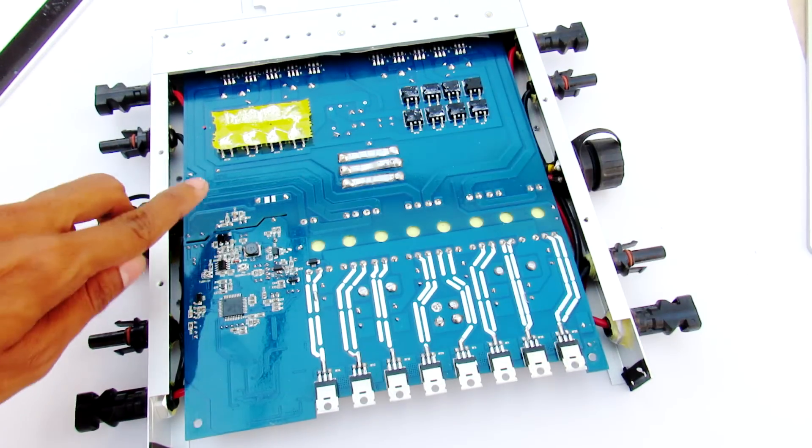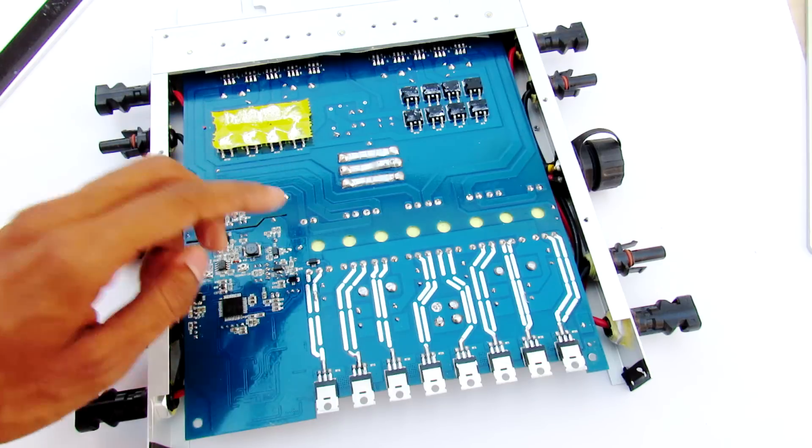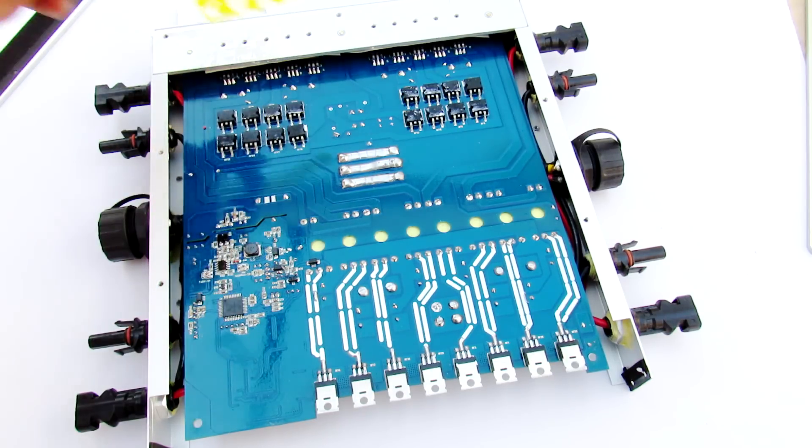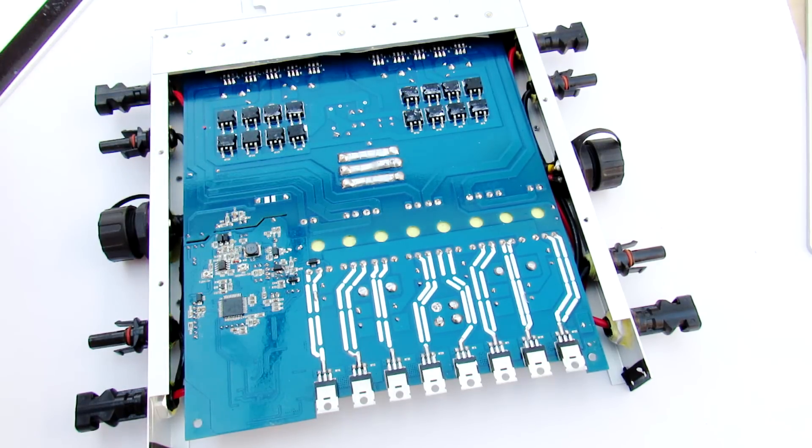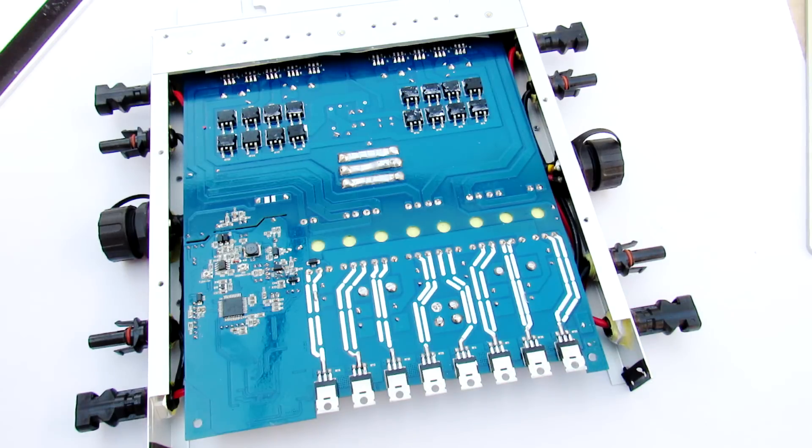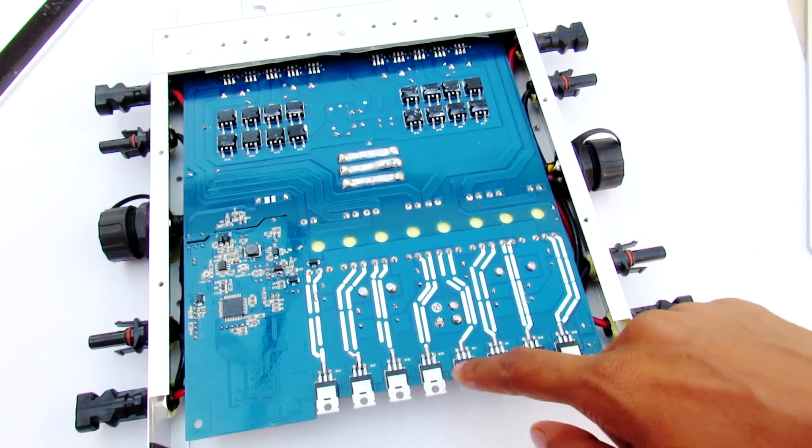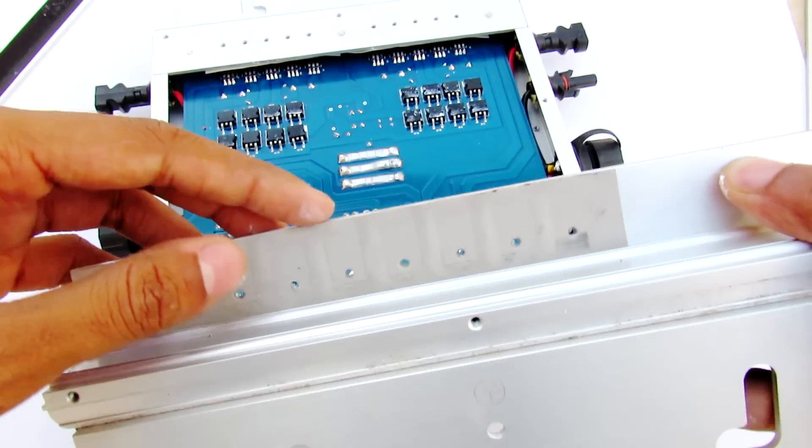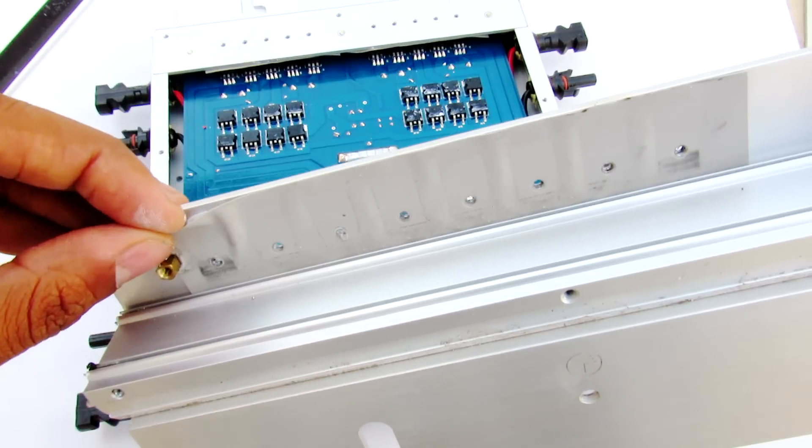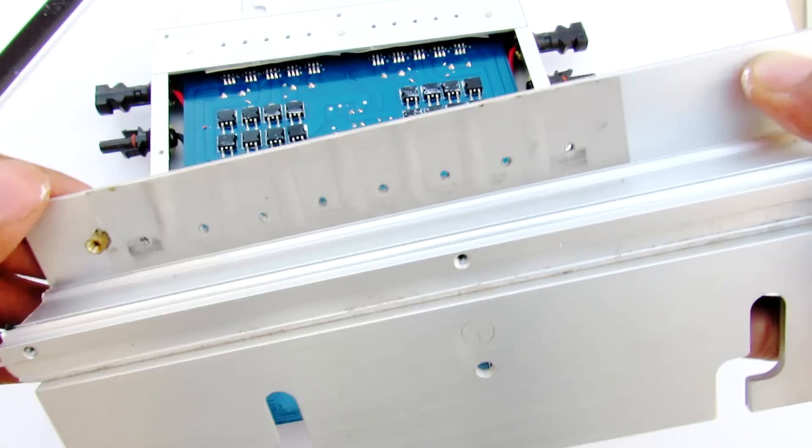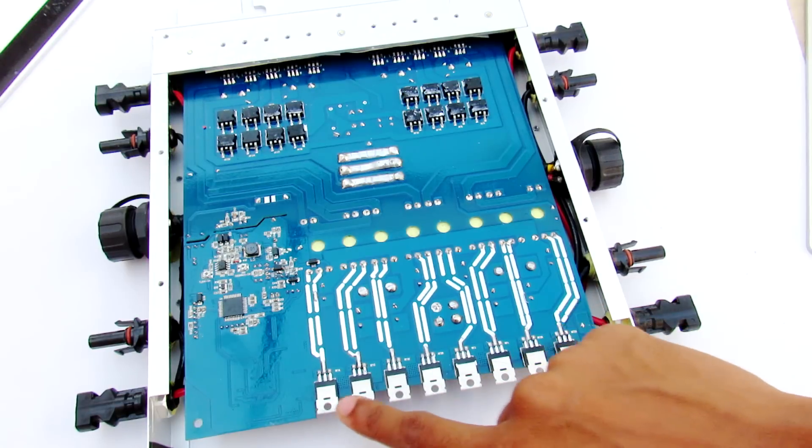On this side, for these MOSFETs they have used this rubber thermal pad to dissipate heat because they have to insulate the drain terminals of these MOSFETs.